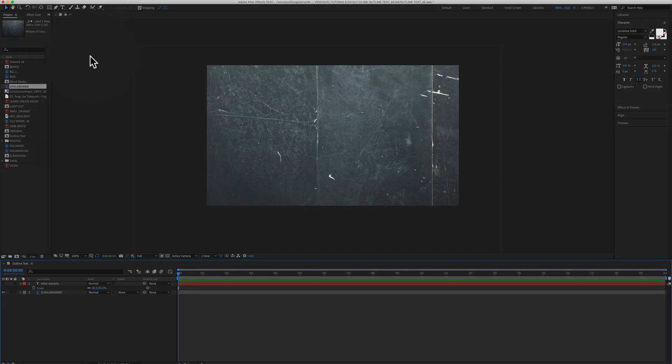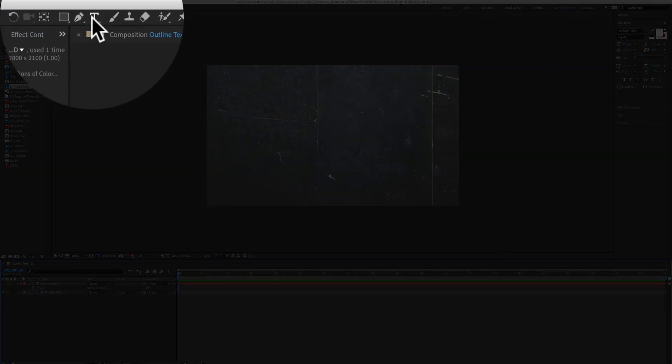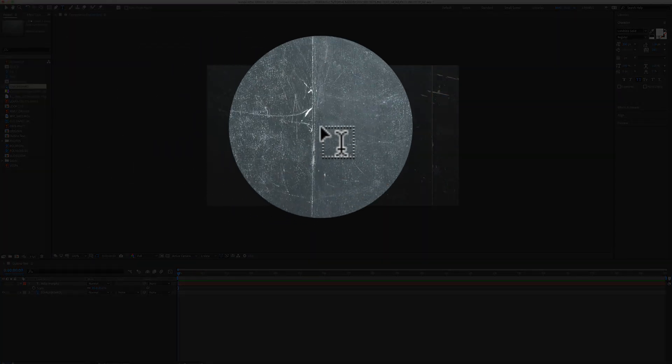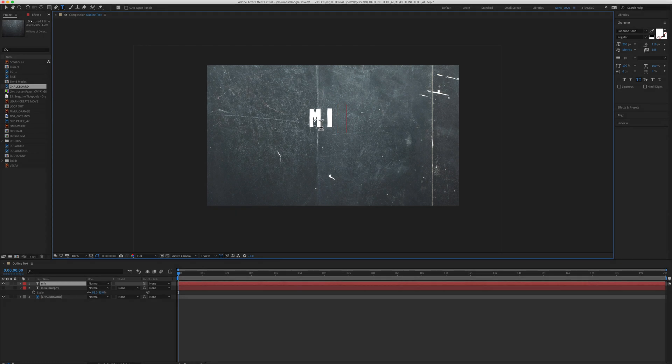First we need to add some text. So come up here, click on T for the text tool, just click on your composition. I'm just going to type out my name.